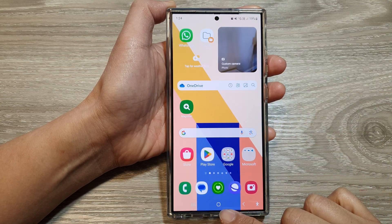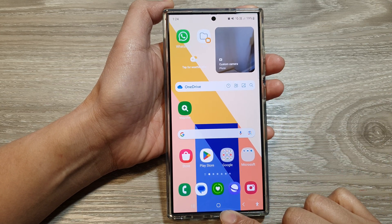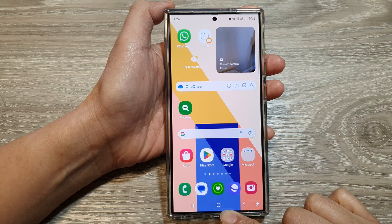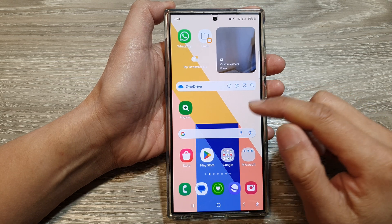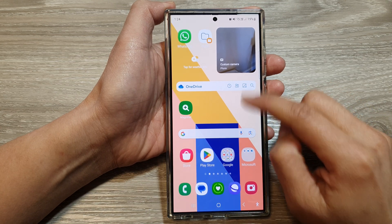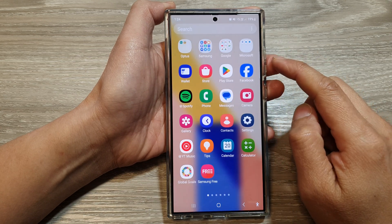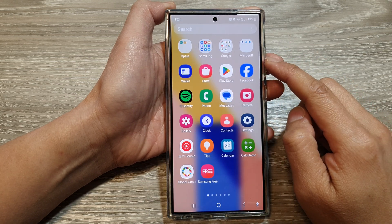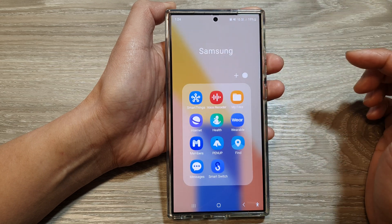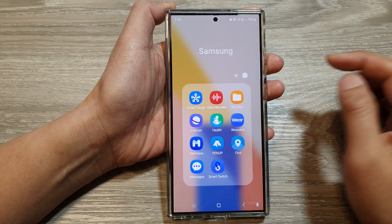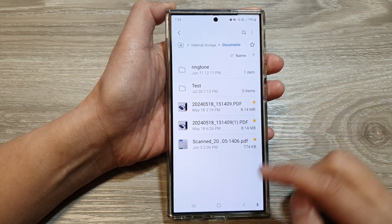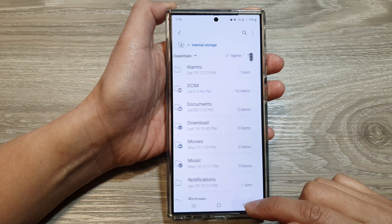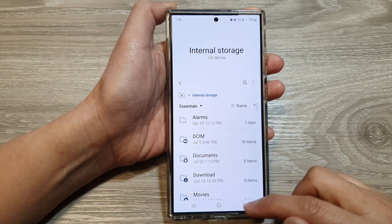First, tap on the home button to go back to the home screen, then swipe up to go into the app screen. Then open up the Samsung folder and tap on My Files.